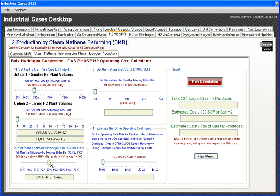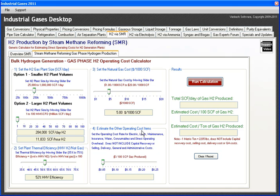And then let's choose a gas cost in item number three. Here we'll set a gas cost of about $5 per 1,000 cubic feet of natural gas.